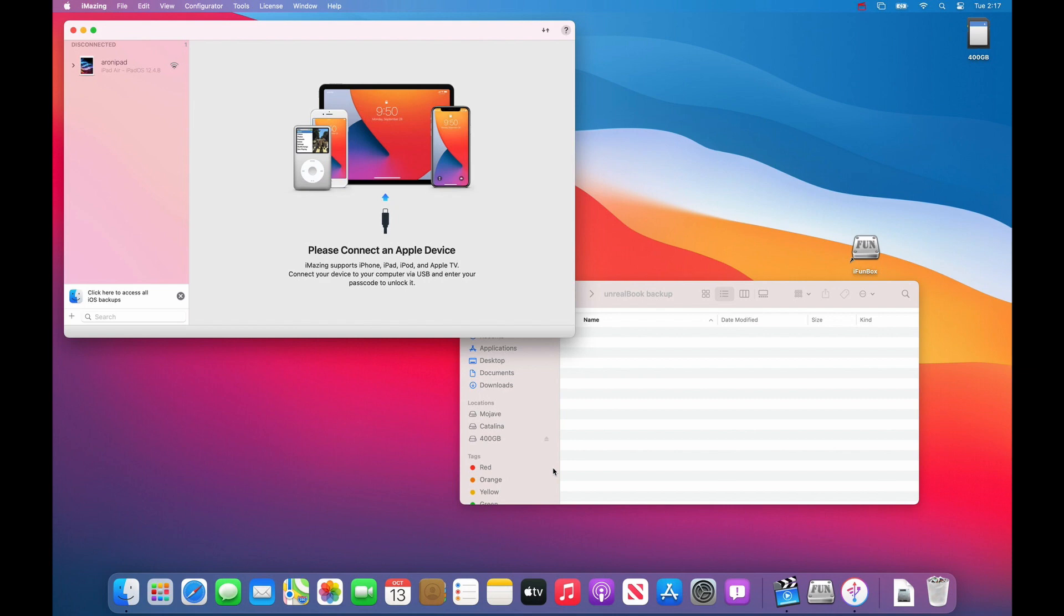Here's a copy from one iPad to another using iMazing. What you want to do is connect your old iPad or the first iPad to your computer.